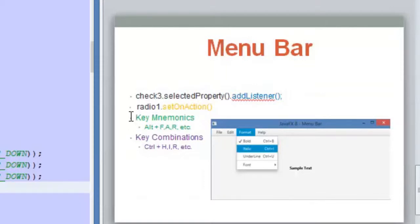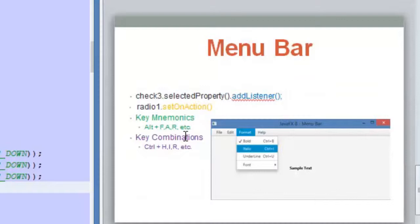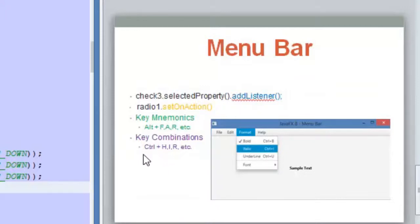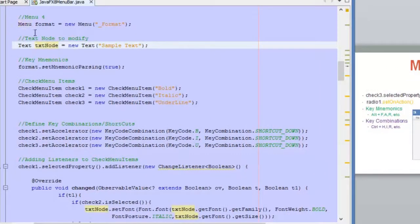We are also going to learn other ways to invoke the options inside the menu. The first one is key mnemonics — when you press the Alt key plus another character, you can open a menu and navigate through it using the arrows. We also have key combinations or shortcuts: when you press Ctrl plus another character, you can activate one of the options inside the menu. So let's go to NetBeans to review this.